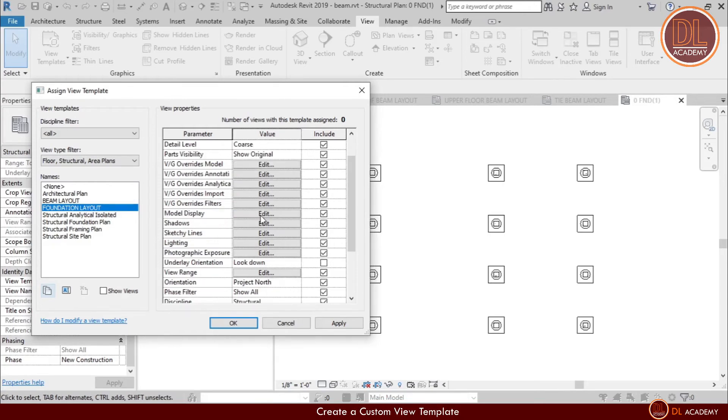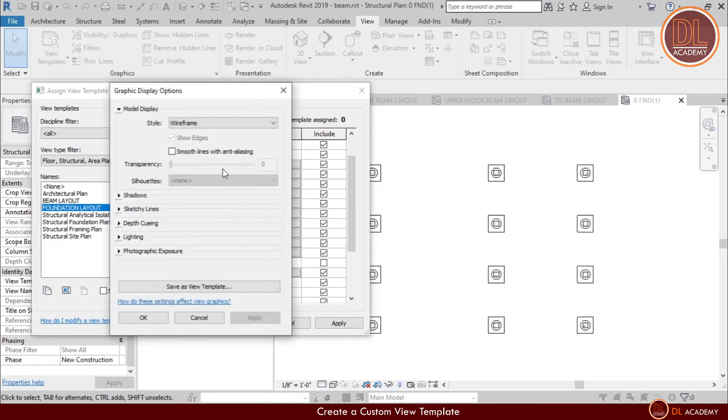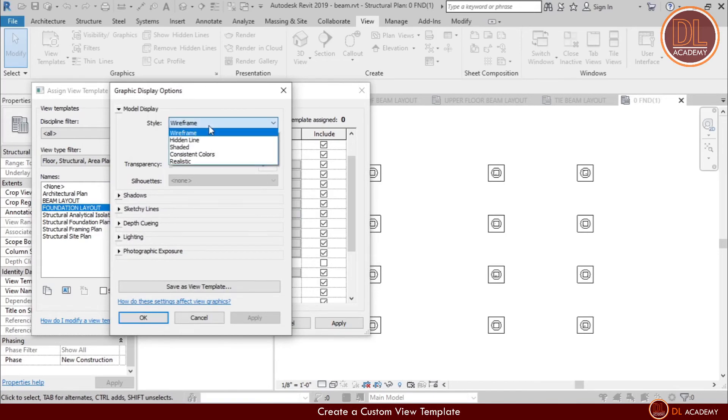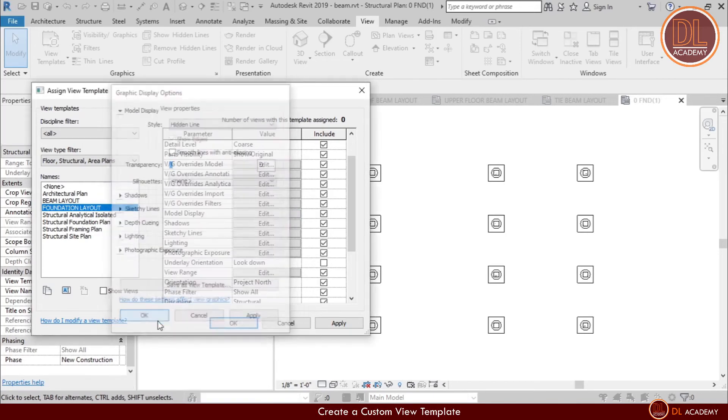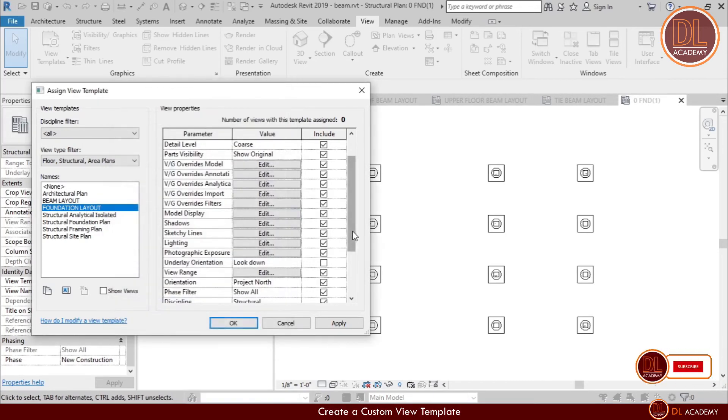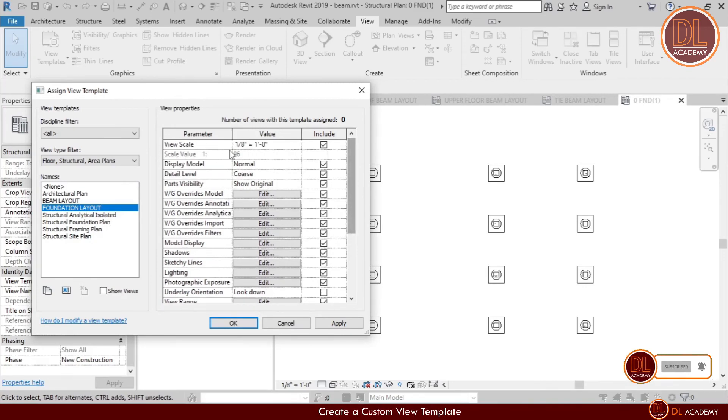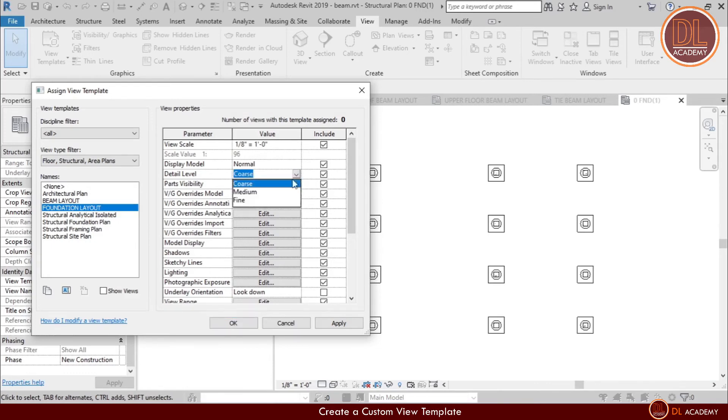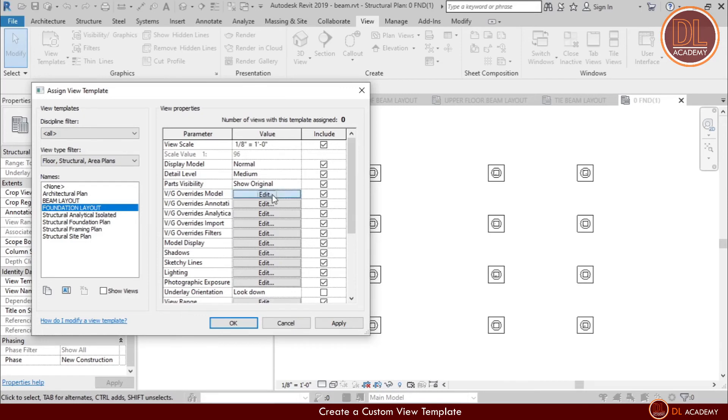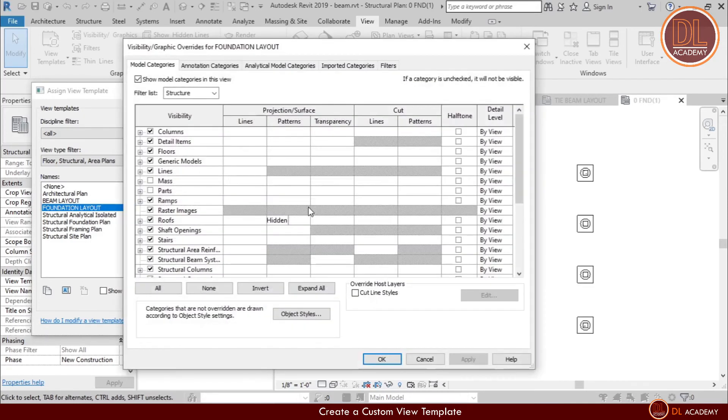Here you can see the model display as wireframe. So if you want to change it, you can do it by overriding the model display here. And I change the style from wireframe to hidden line. Similarly, you can change other parameters as necessary. The scale is okay and I change detail level from coarse to medium. Click on model override to adjust the line weights and fill patterns.